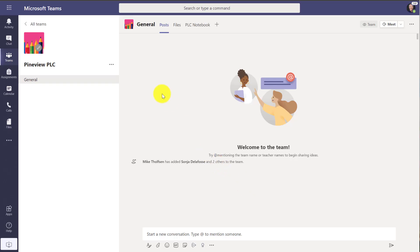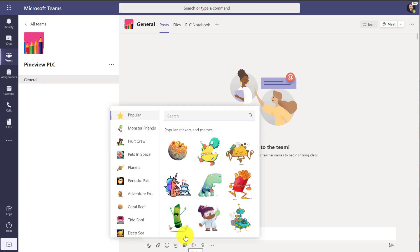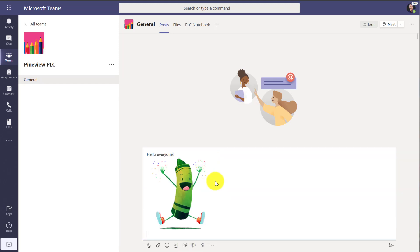Now what comes inside of your PLC team? Well, of course you get posts and this is where all your conversations and messages are. So I'll give a welcome message. Hello everyone. I like to add a sticker. There we go.